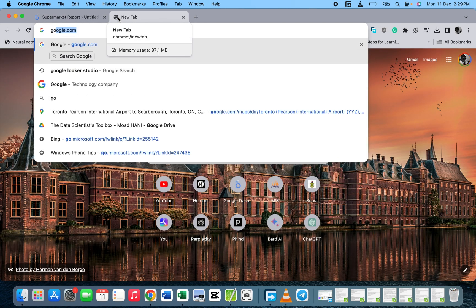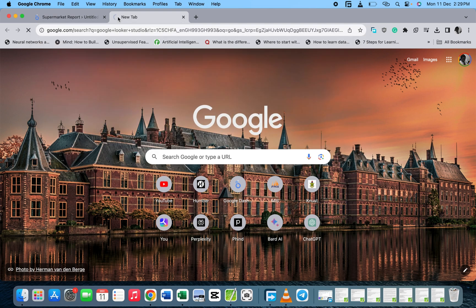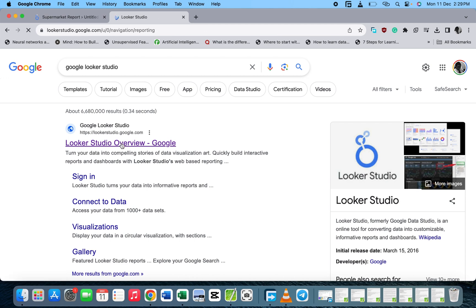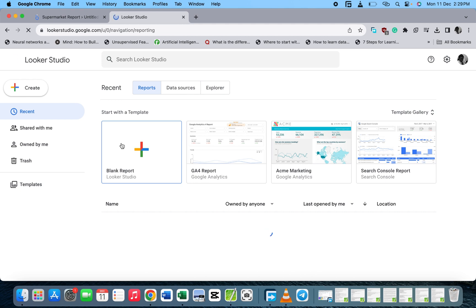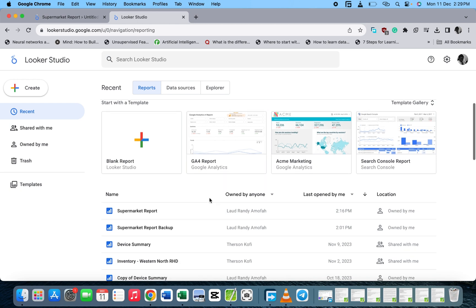So let's go to Google Studio. You go to Google, search for Google Studio, click on the first link, and log in. When you log in, you see the reports you've created so far. I have a lot of reports which I've created.